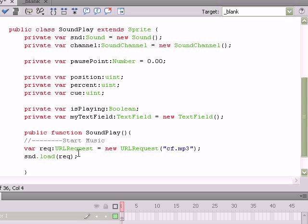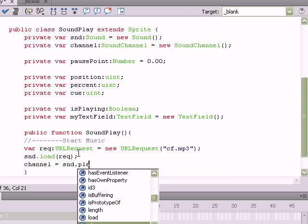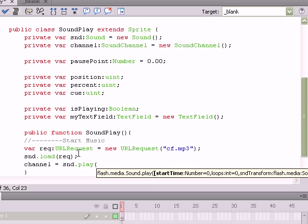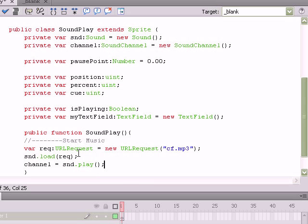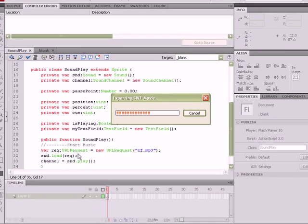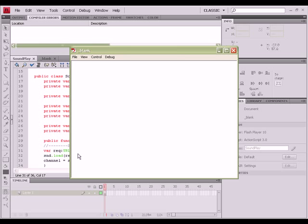Now last, what we need to do before we can hear any music is set our sound channel, which we created earlier, equal to sound.play. So we're going to play the music through the channel. And now if we test our movie, we should hear music. And we do. But right now it's just a blank stage. So let's continue to add some functionality to this thing.